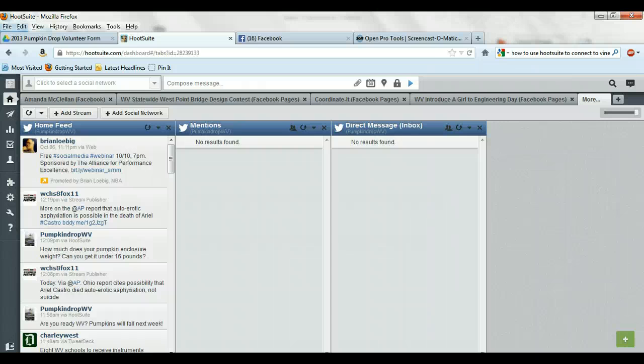So now I can just come up to the top of the Hootsuite app, compose. It's going to ask you to select a social network. So I can click select social network and it tells you what to do right there.